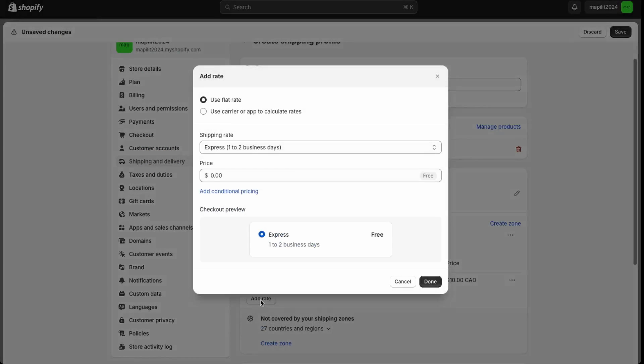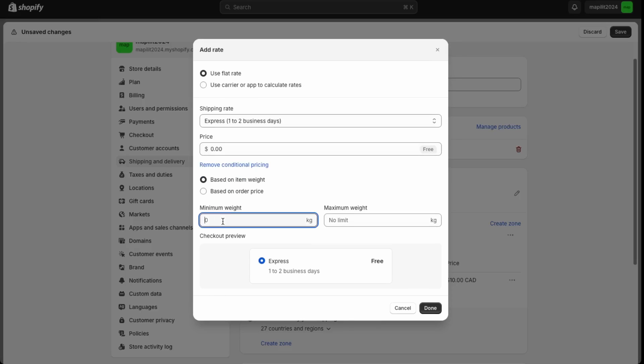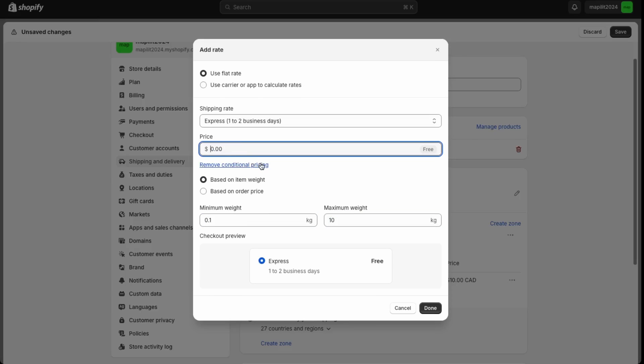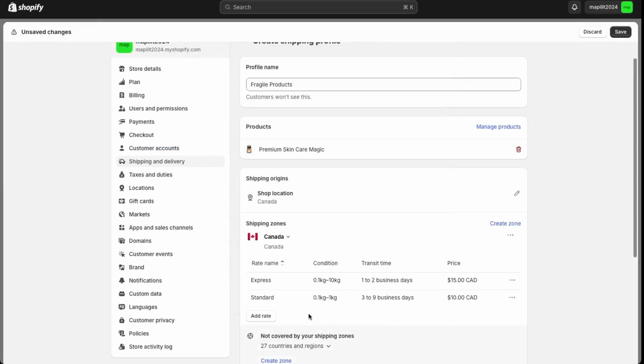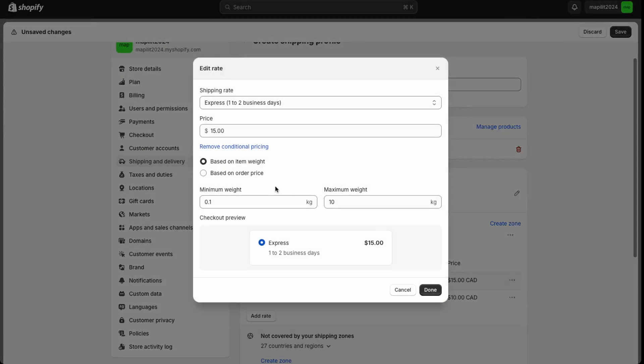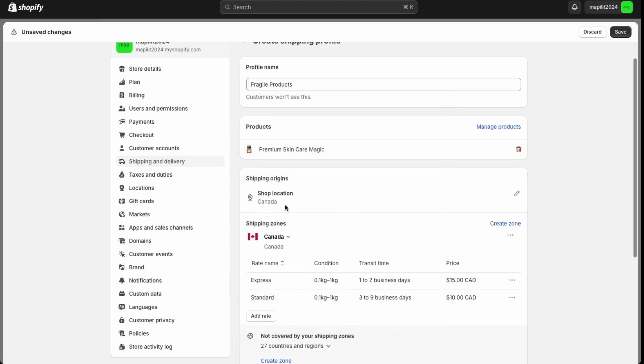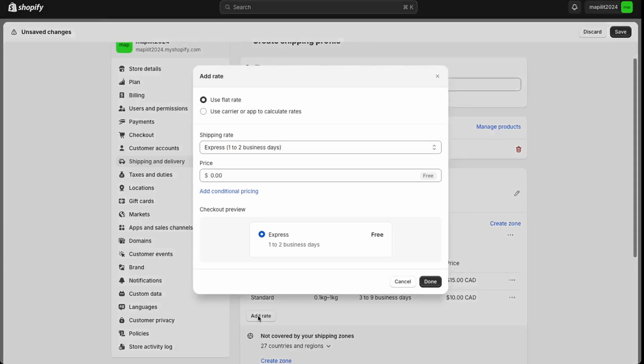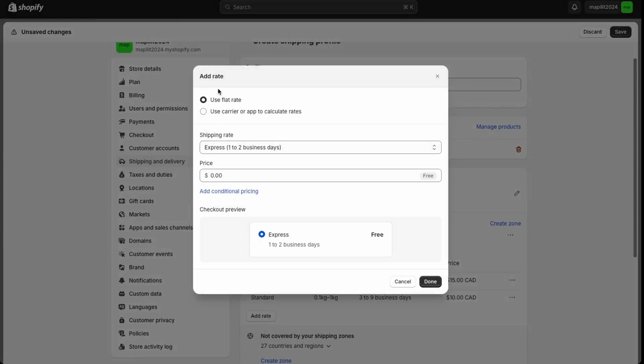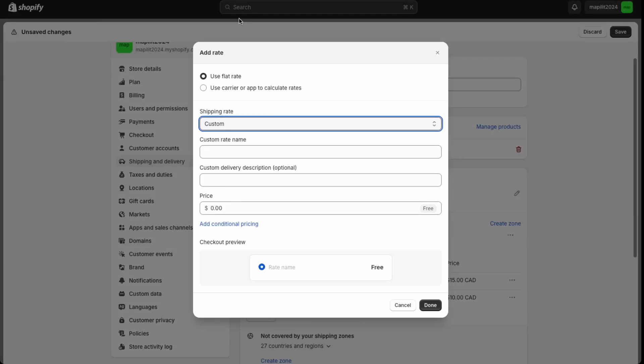Then we can also do an express rate. So the same weight, 0.1 to 1. But if they wanted to get it a little bit faster, let's say $15. I need to fix the kilograms. So that's one. And then depending on your packages, you would just set the rates for the other possibilities, to say like 1 to 5 kilograms and 5 to 10 kilograms. So it's just the same process we did here.